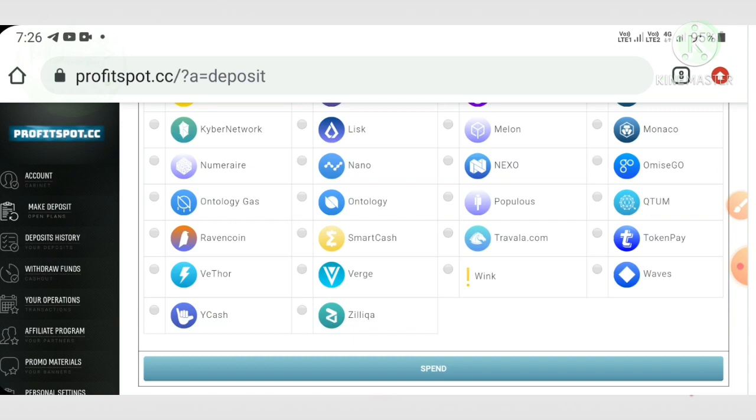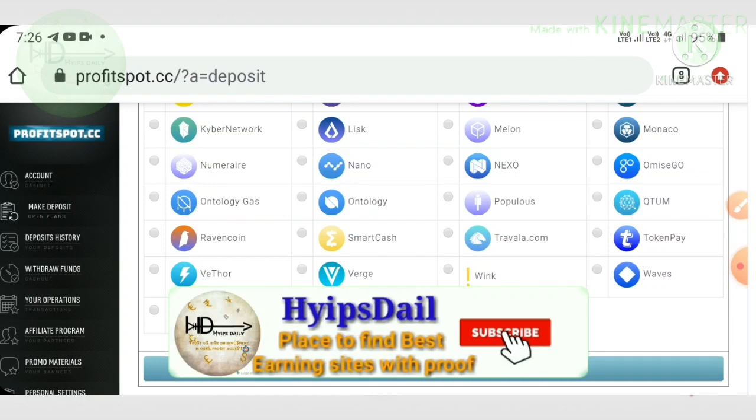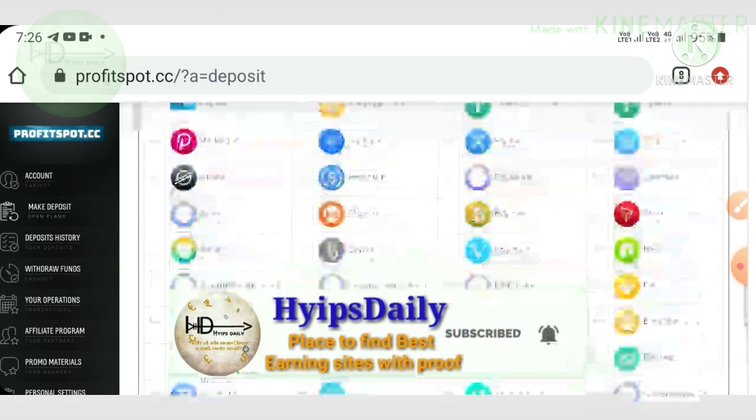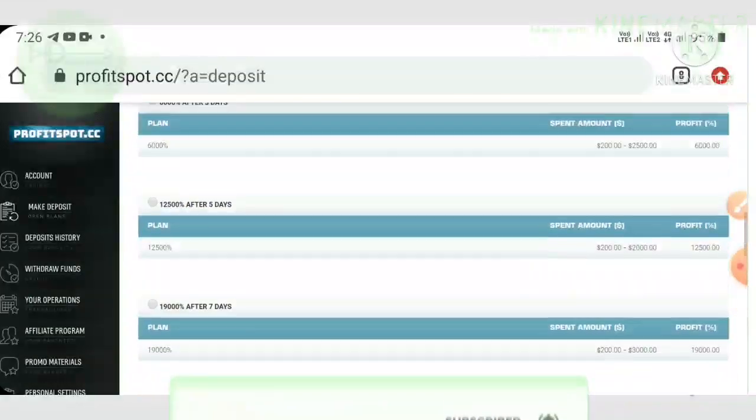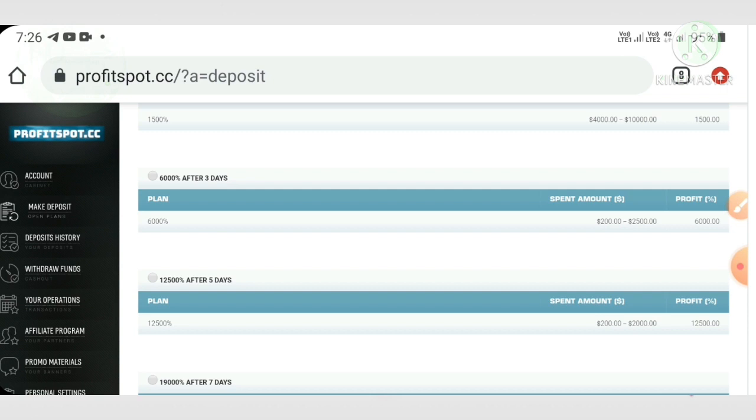That's from this video. In this video we have seen how to start the site, how to create account, then how to make a deposit, and we also seen a live withdrawal proof of 1.11 dollars. If you really love and enjoy this video, please hit the like button and share it with your friends.